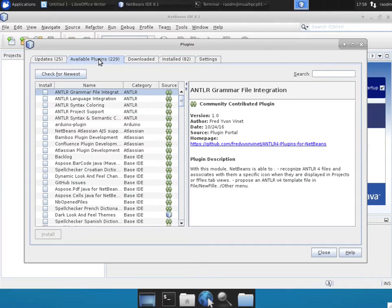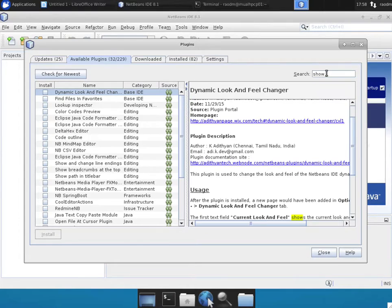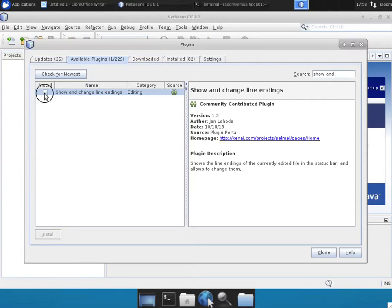So switch over to the Available Plugins tab. Search for Show and Change Line Endings plugin. It should show up on the menu. Click the checkbox.